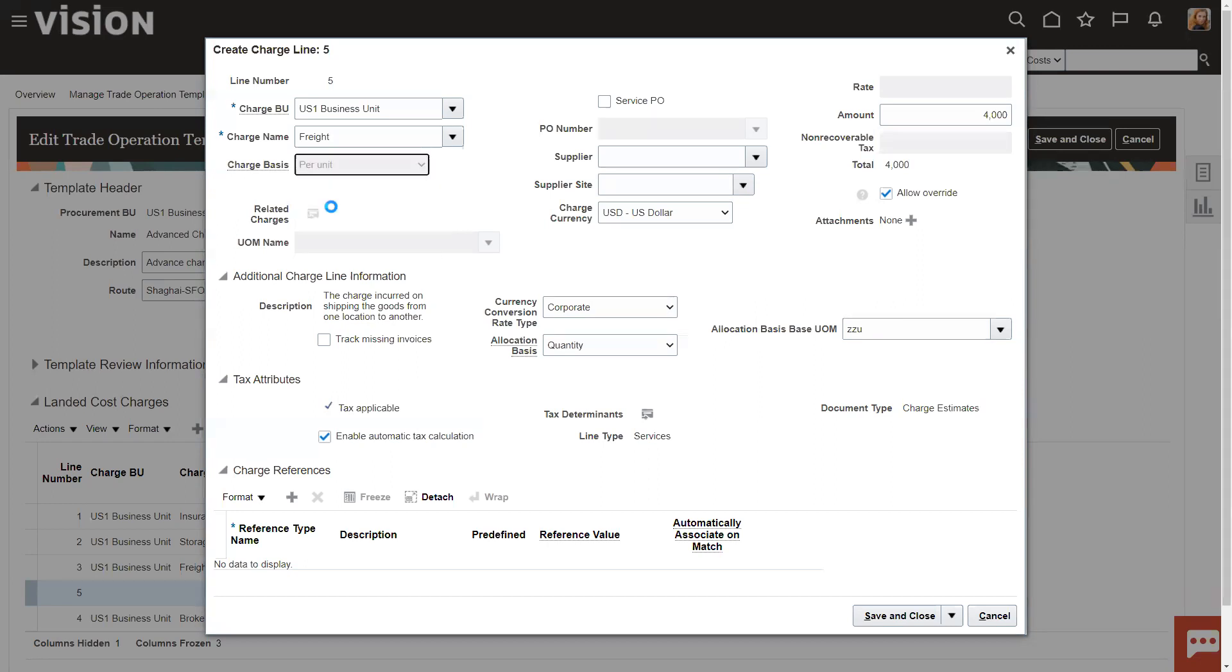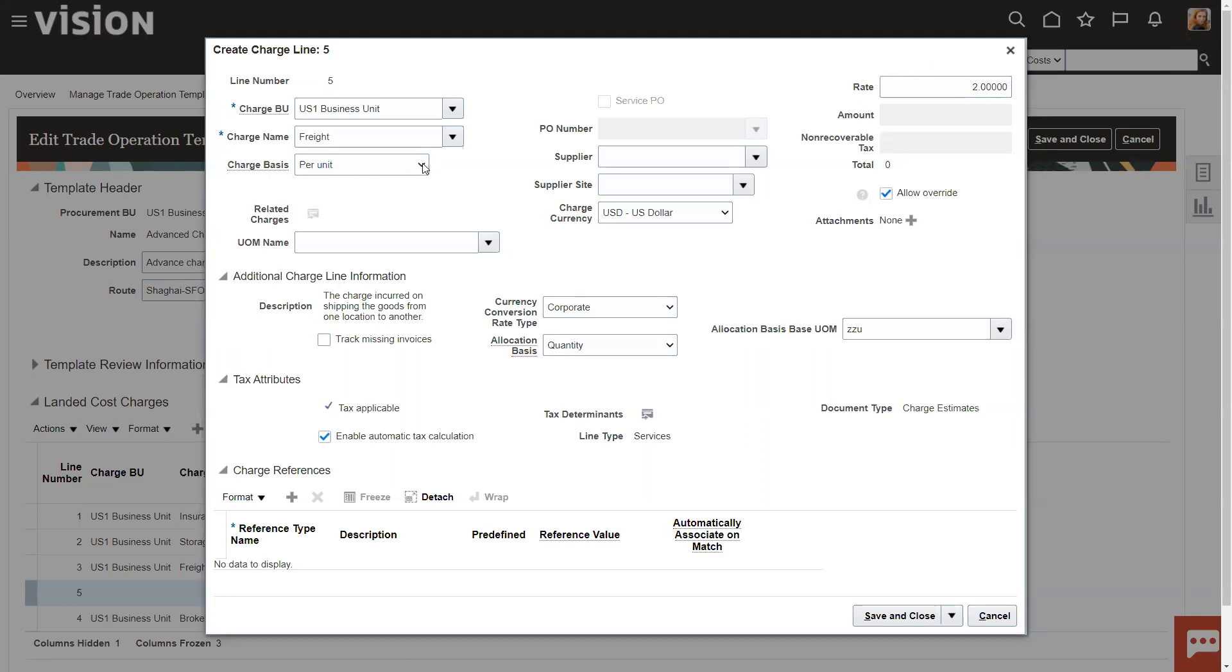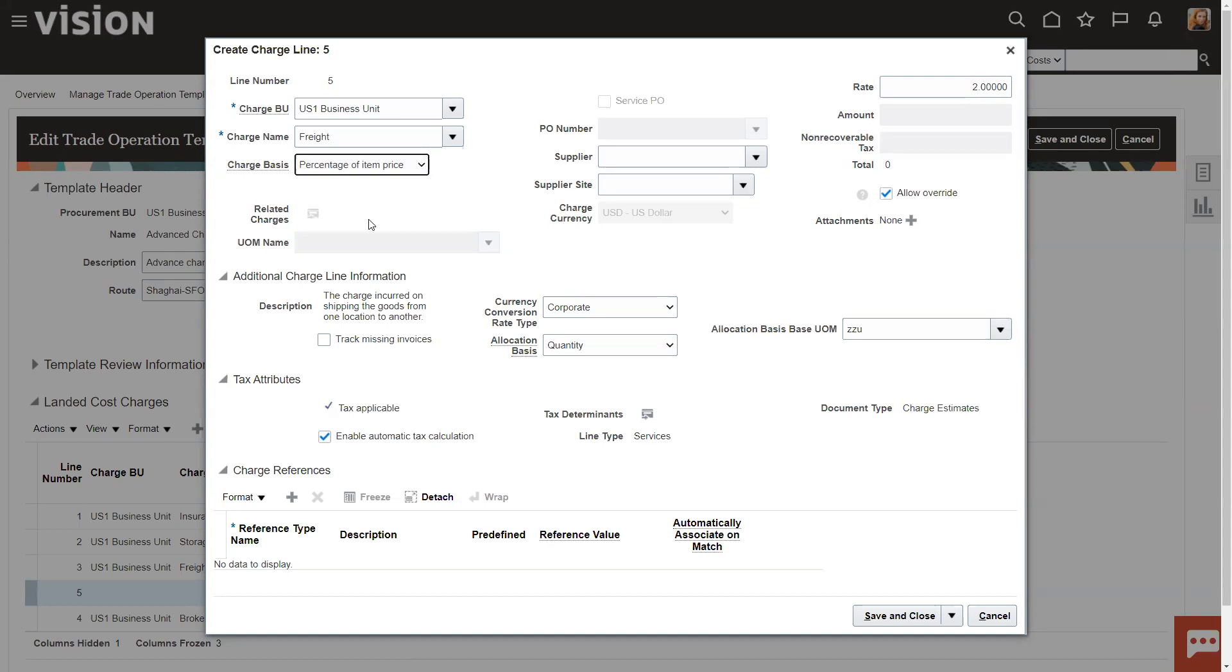If you want to do it based on a per unit, you'll notice the amount comes up. And then I can say, well, freight is $2 a unit. So, again, that's another way to allocate. Percentage of item prices. Again, this rate becomes a percentage versus a dollar.